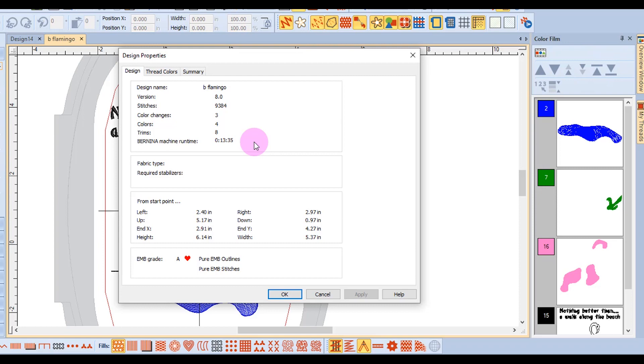This does not factor in hoop size or the time it takes to change threads and complete any special embroidery techniques. This is also where you will find the grade of the design.